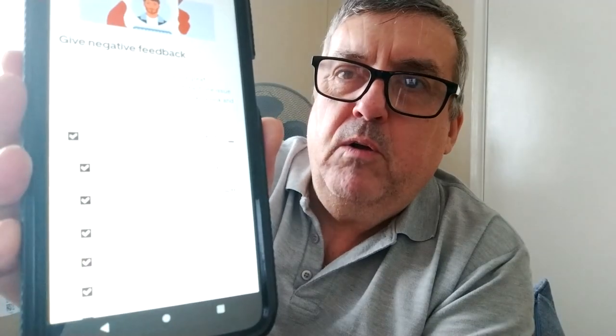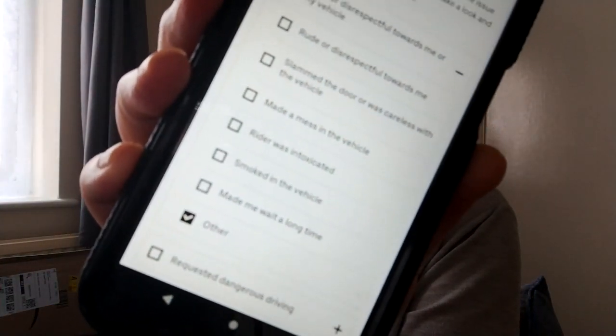That gives you the feedback options. You then want to go with negative feedback — hit 'negative feedback' and go next. Then select 'rude or disrespectful,' which opens up a whole range of selections. Untick all of them except for 'other.' When you get to 'other,' that's where you want to go. Hit next on the bottom of the page.